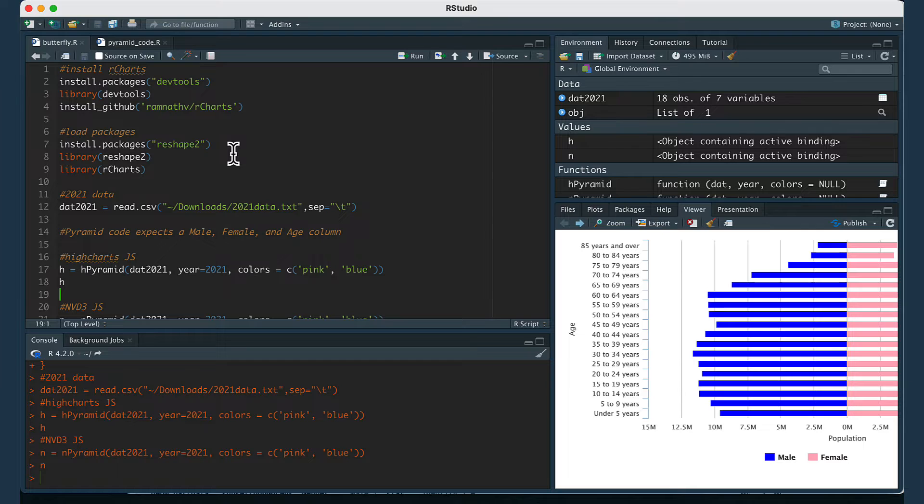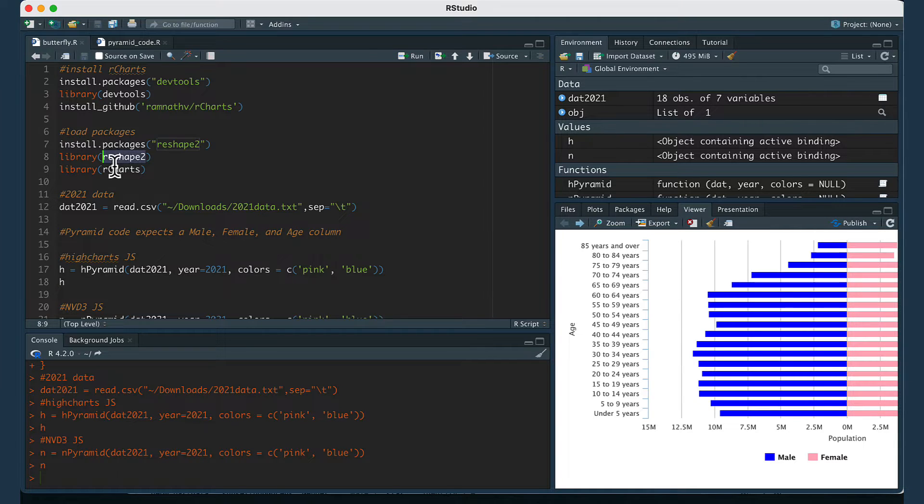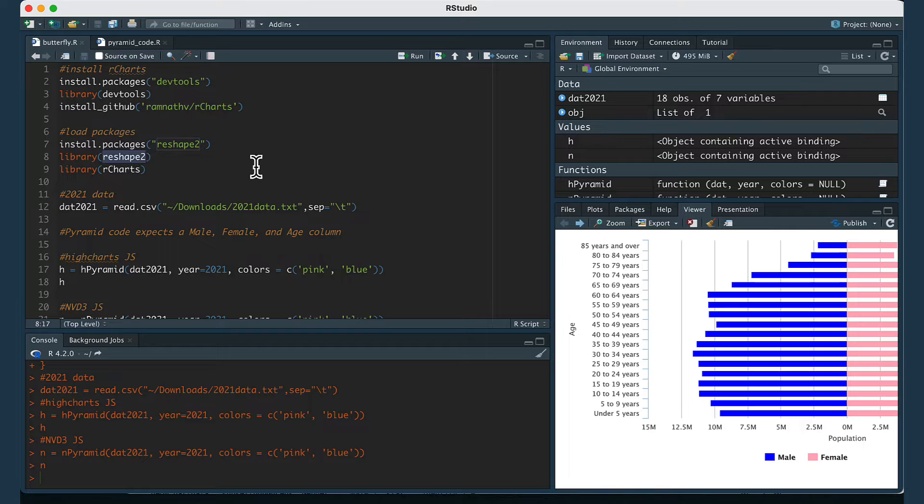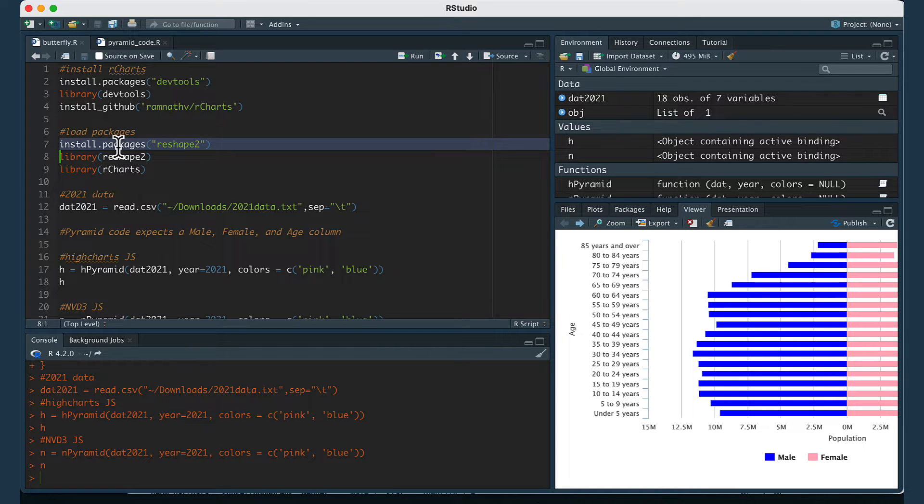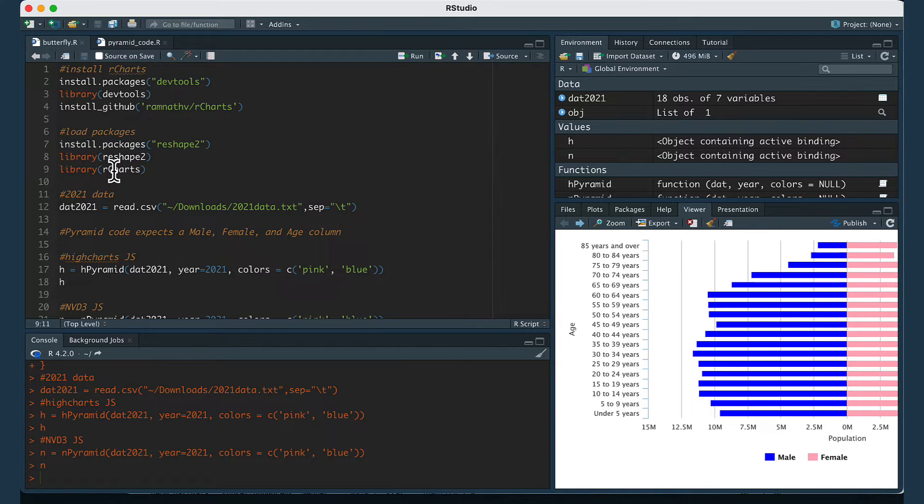To create the data visualizations that I showed in the beginning of the video we're going to have to use two R packages. One is called reshape2. If you don't have that you just have to install it first and then the other one is called rcharts.